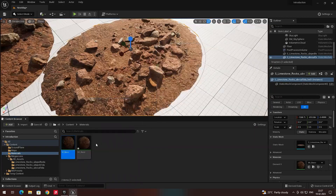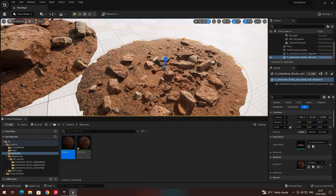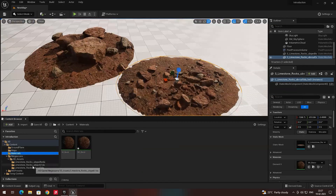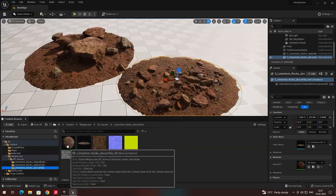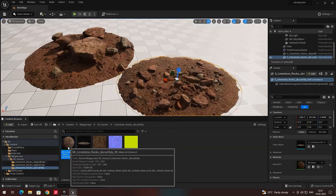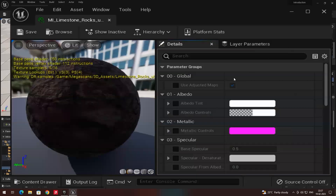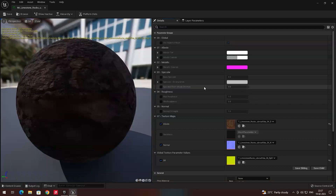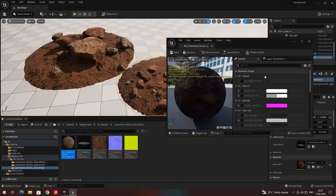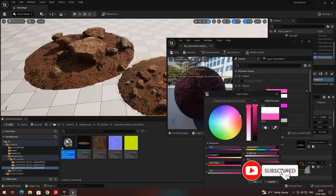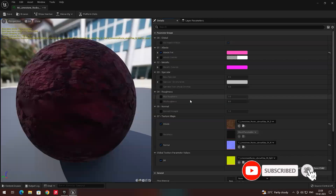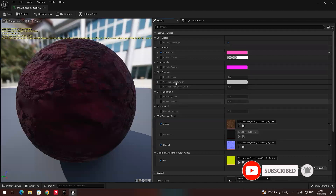Now if you have one material, you can create a number of instances and apply them to different models. If you go to the original model and click on the material instance, you can see there are a lot of properties in which we can change the color of the texture. For example, if you enable 'Albedo Tint', you can change the color of the texture too. In later videos we will see how to add all these properties.